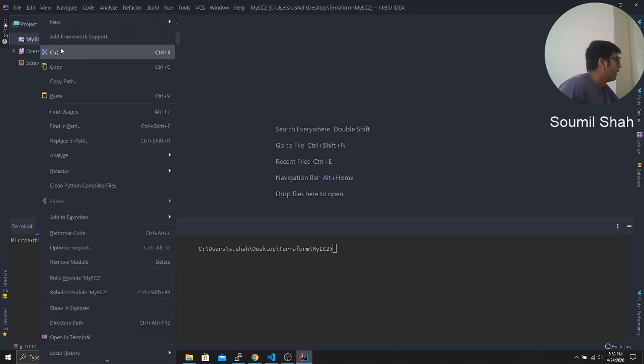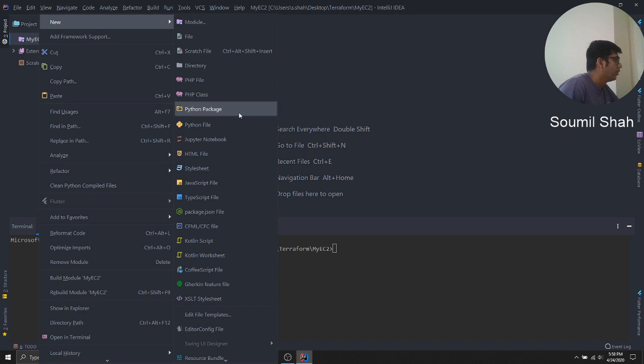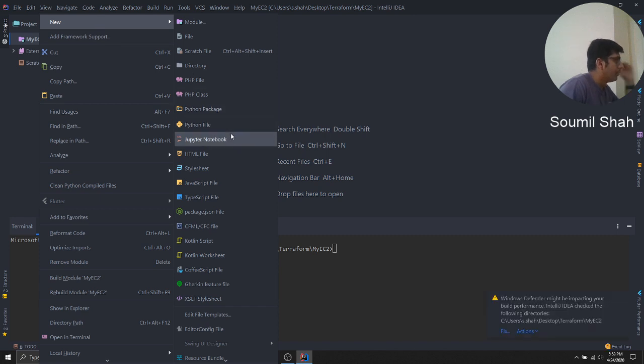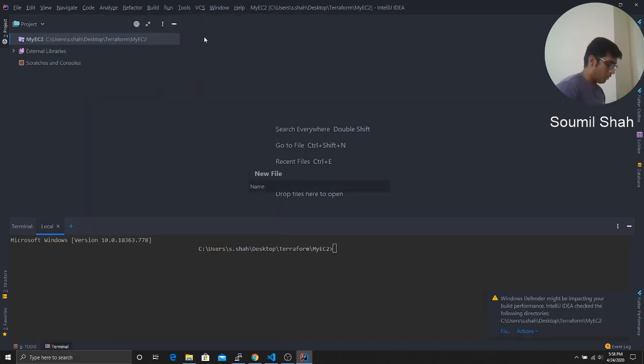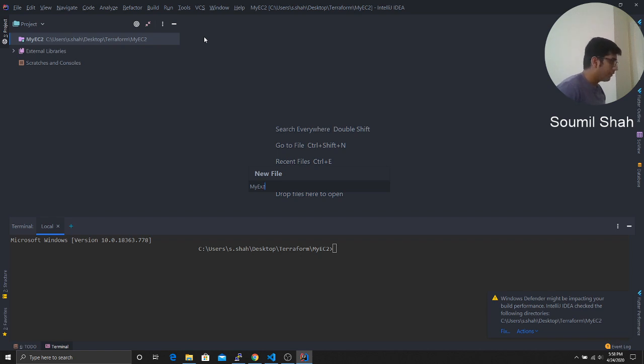Left click, click on the new, and we would name this file as myec.tf. That means the Terraform script.